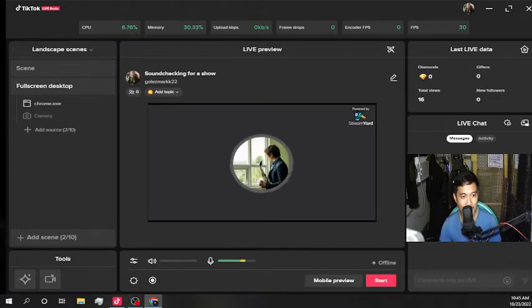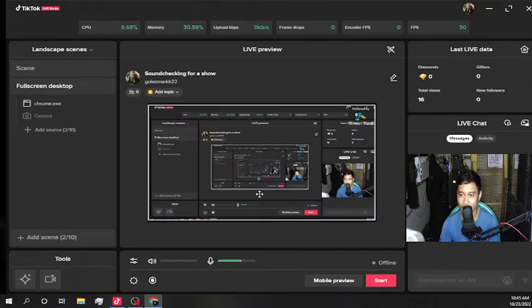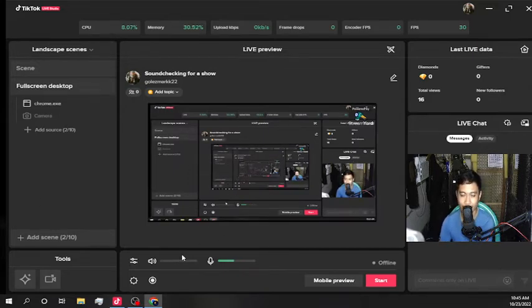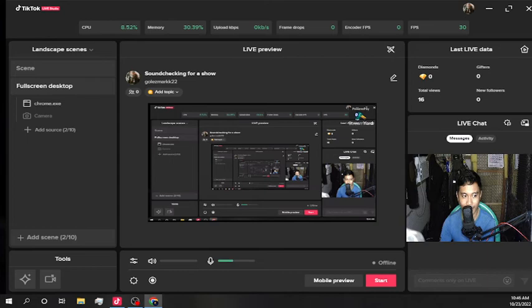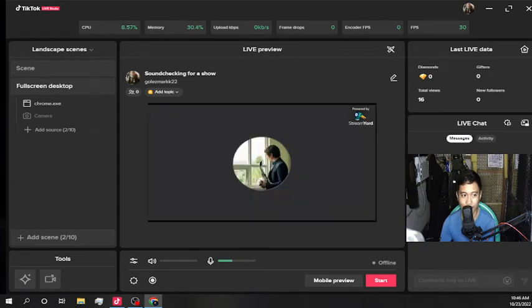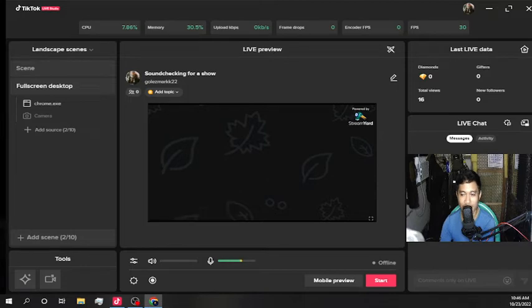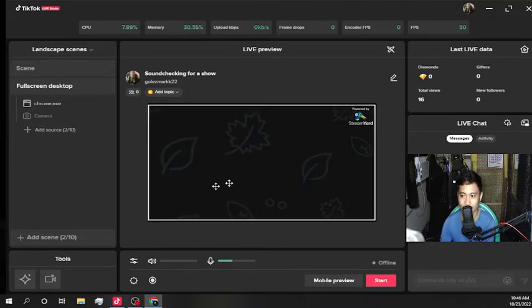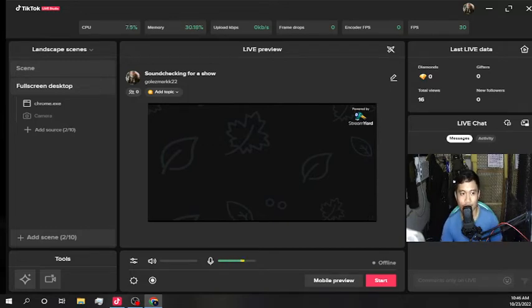Let's try a virtual camera first. Now you can see on TikTok Live Studio that I am using the StreamYard virtual cam — that's the view. If we remove myself from the studio, that's actually the StreamYard view. Everything is working.